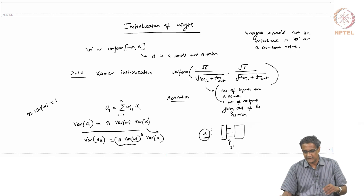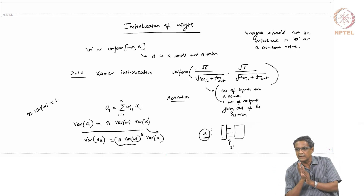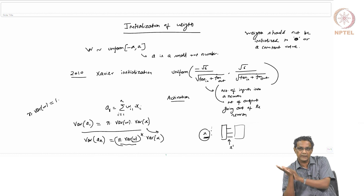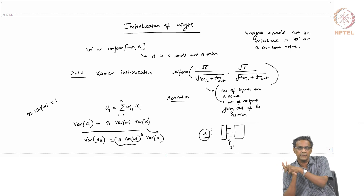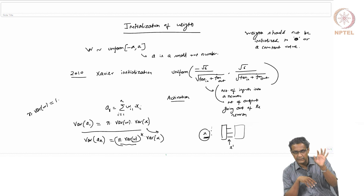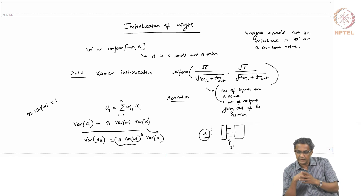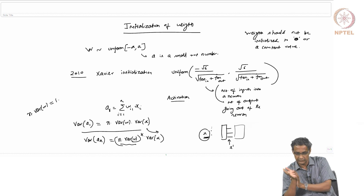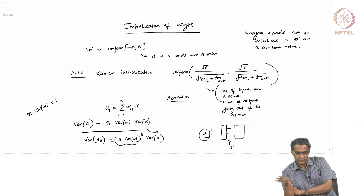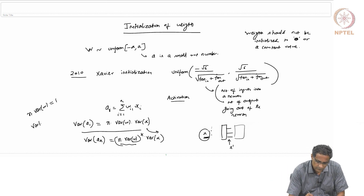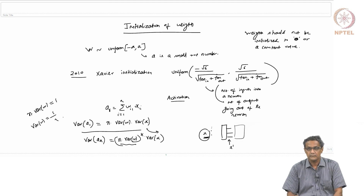So along the way, the variance is not getting too blown up or too shrunk. If you want to maintain some order, one way to look at it is: pick your Var(w) such that n * Var(w) = 1. In this case we are only looking at n, which is the dimension of the input. But if you look at Xavier's paper, it takes both the dimension of the input and the dimension of the output into account.